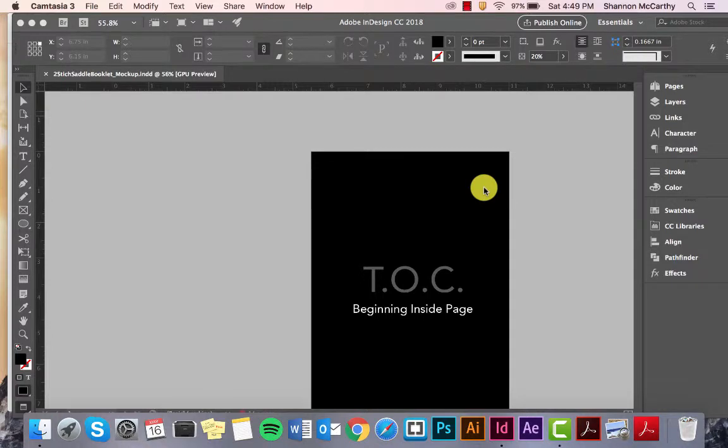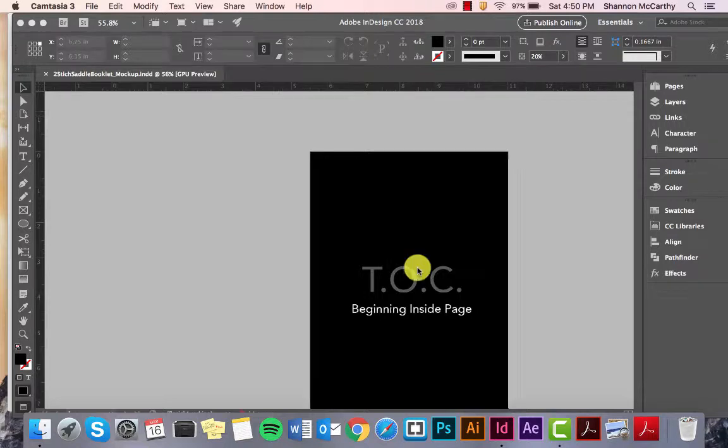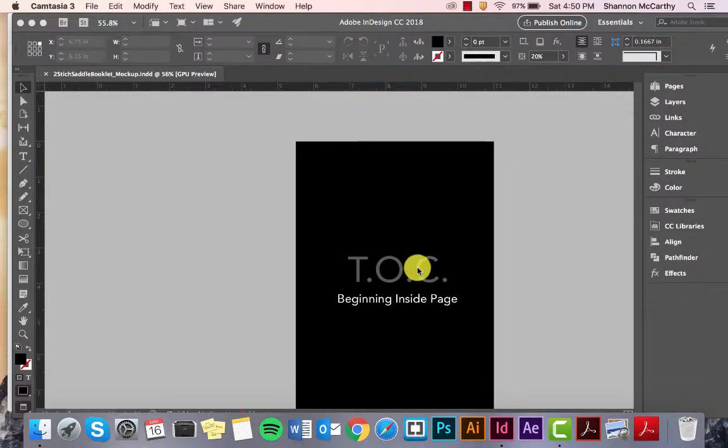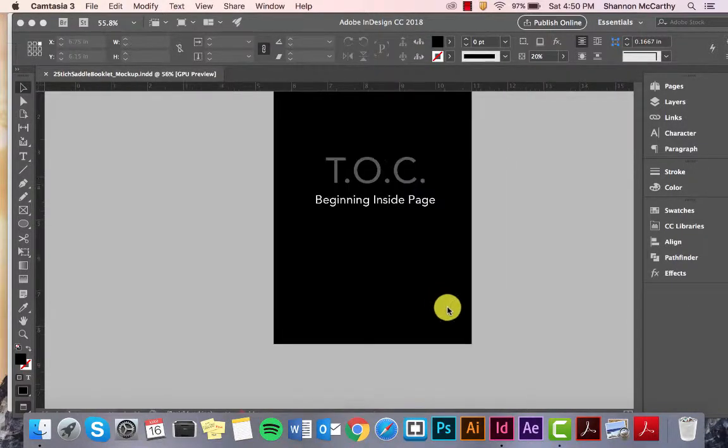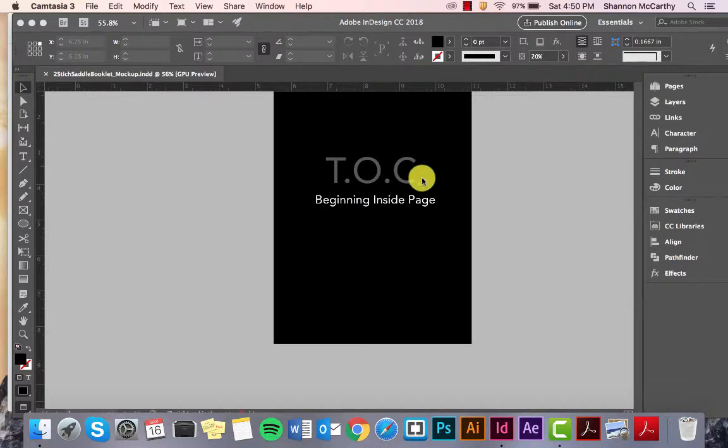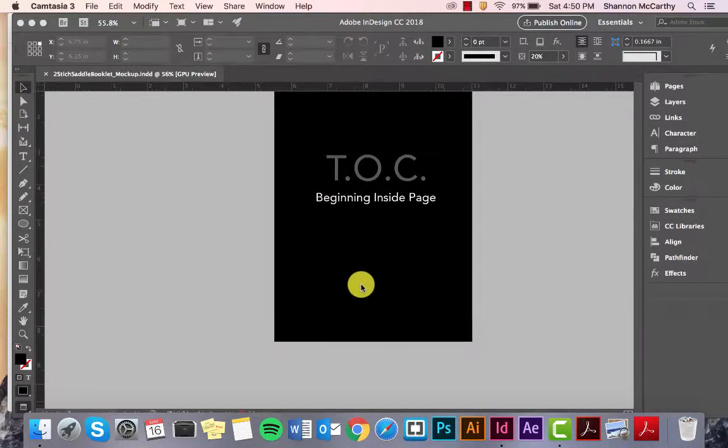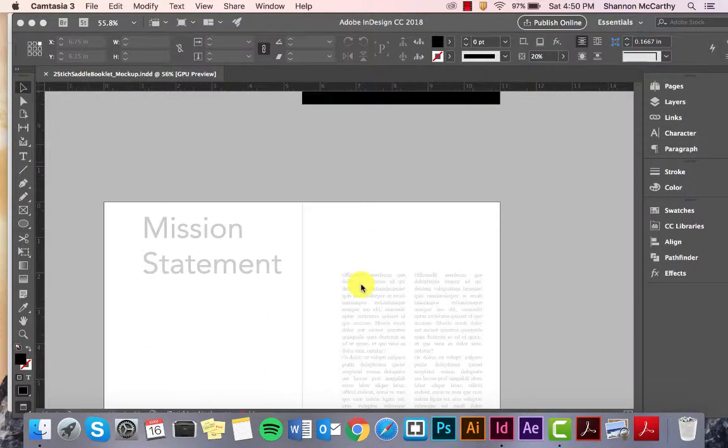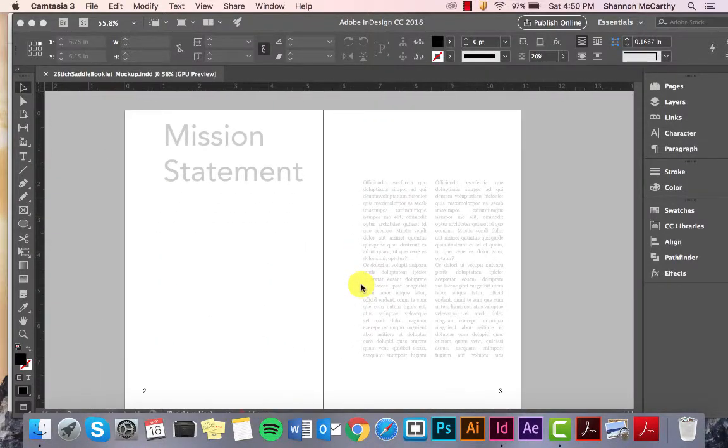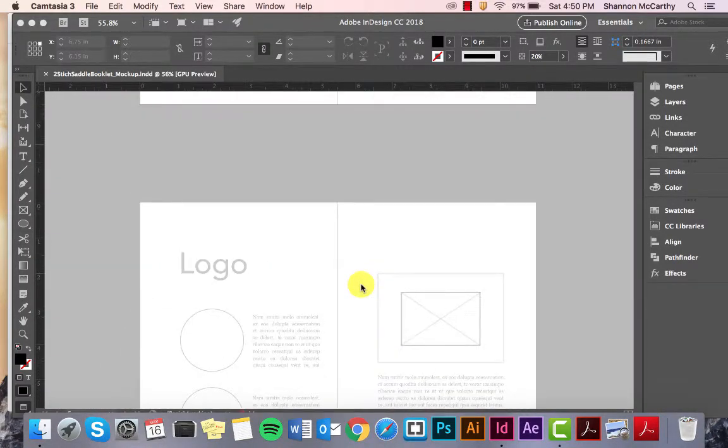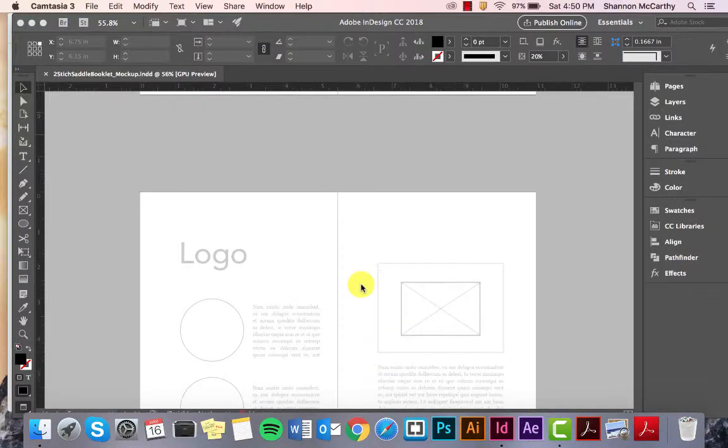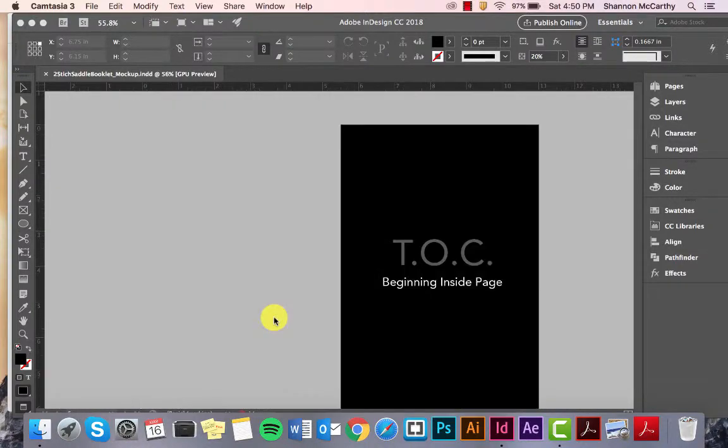In this video, I'm going to go over the very basics of InDesign and how to start a Saddle Stitch booklet. Right now, I have my sample up of my booklet: Label, TOC, Table of Contents, Beginning Inside Page, Mission Statement, Logo. This is for a brand book.